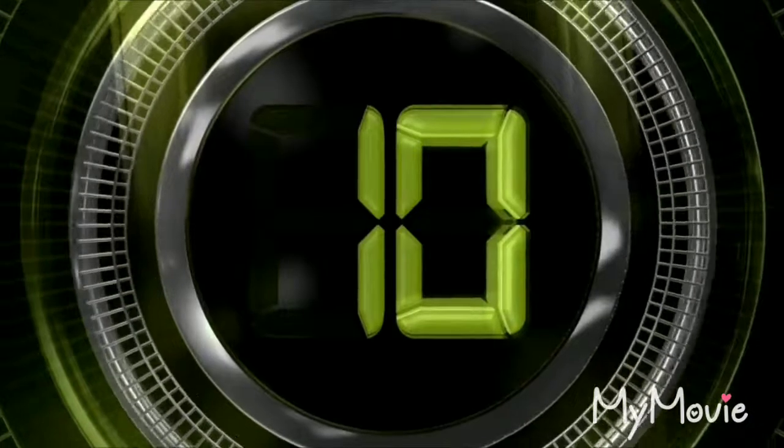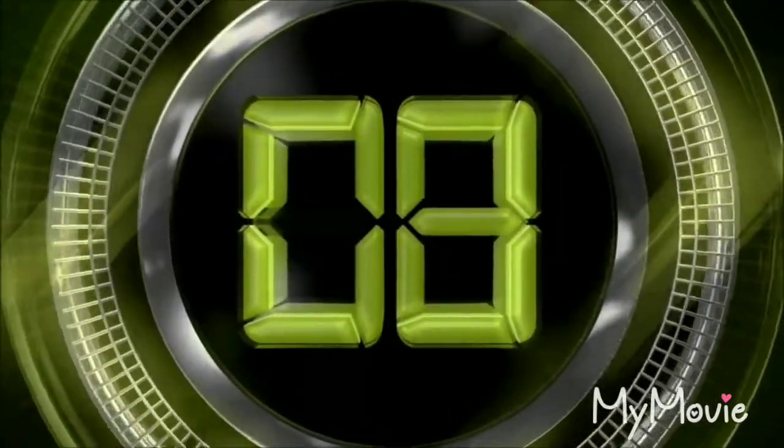Get ready for the countdown. 10, 9, 8, 7, 6, 5, 4, 3, 2, 1, 0.